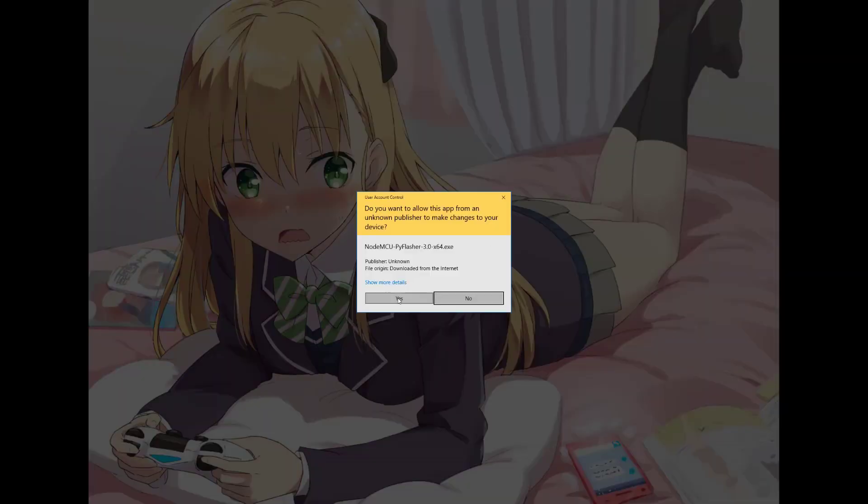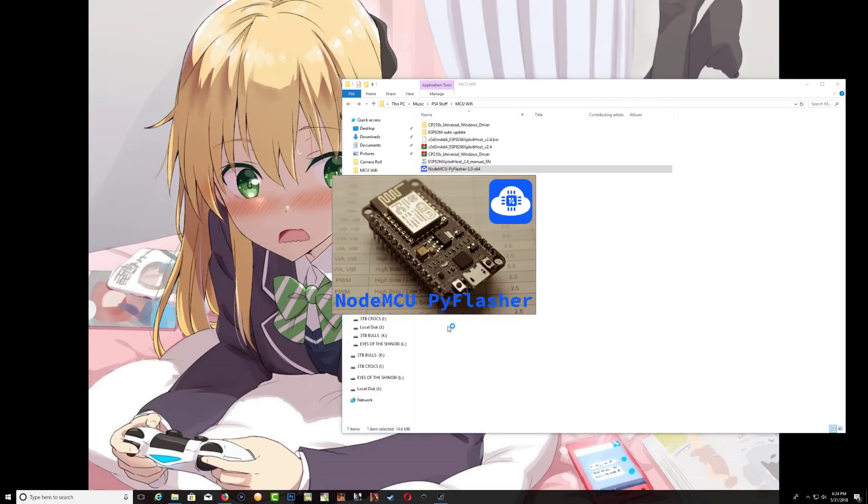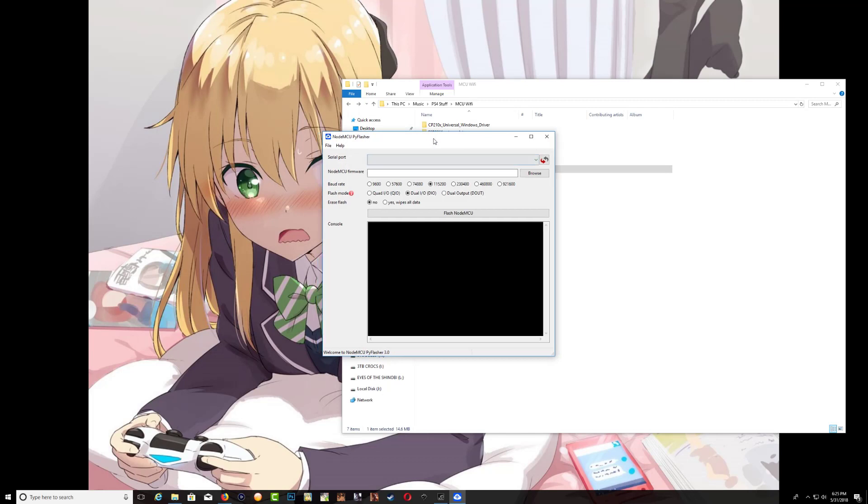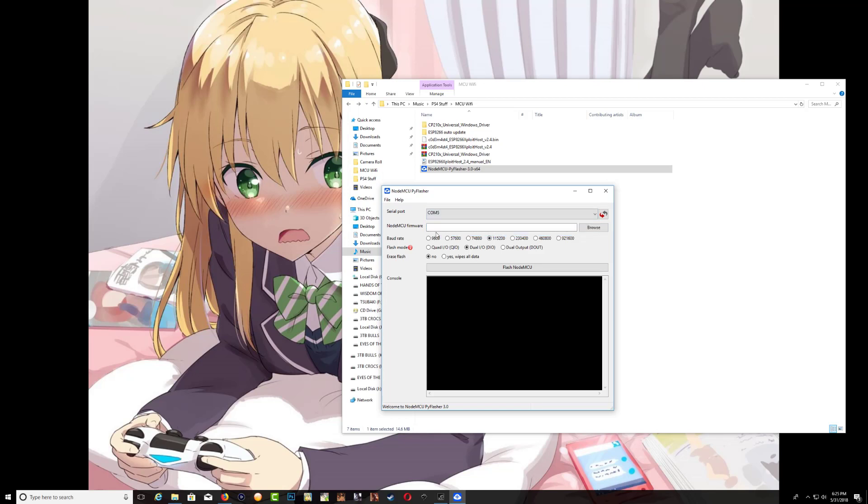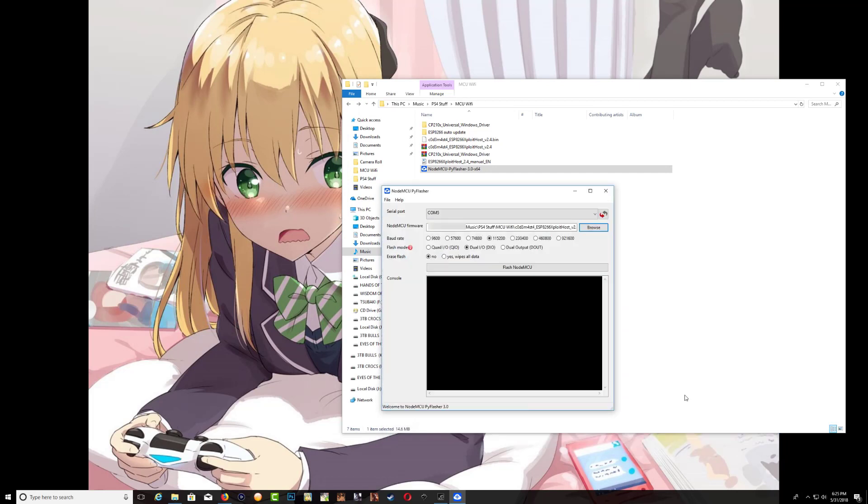Once it's loaded up, at the top where it says serial port, you want to click it and select your COM5. And right here we need to browse for the payload bin, so click browse and this is the payload bin. Press OK and there you go.